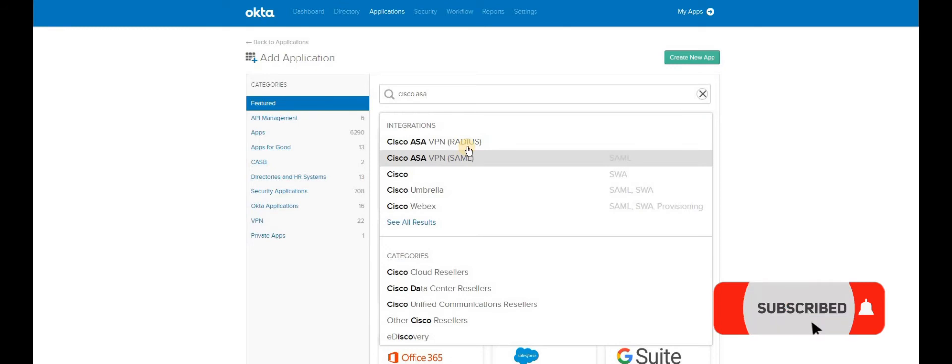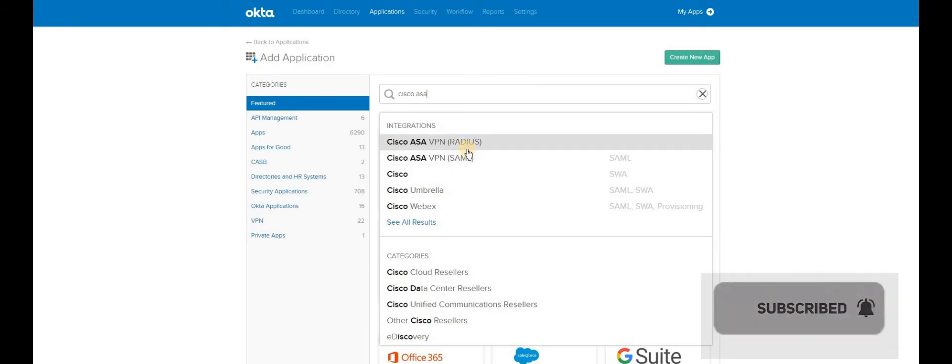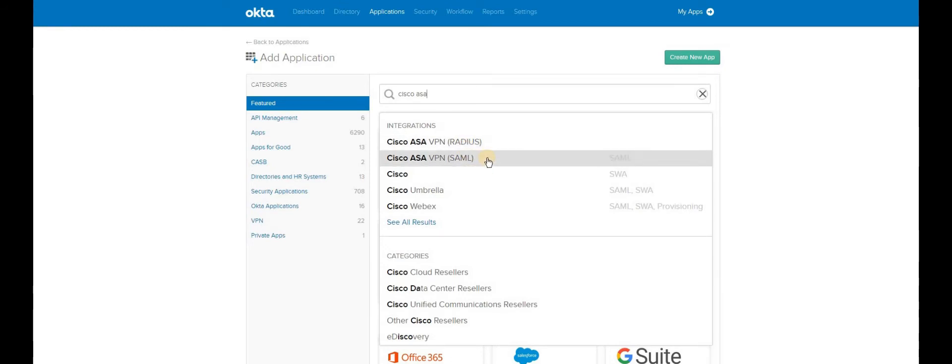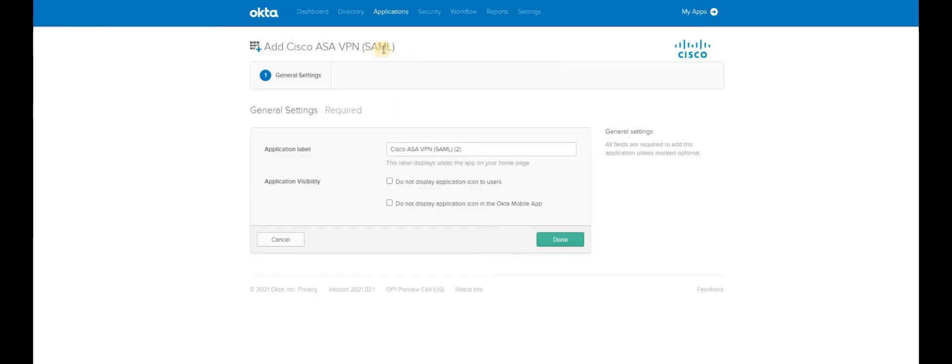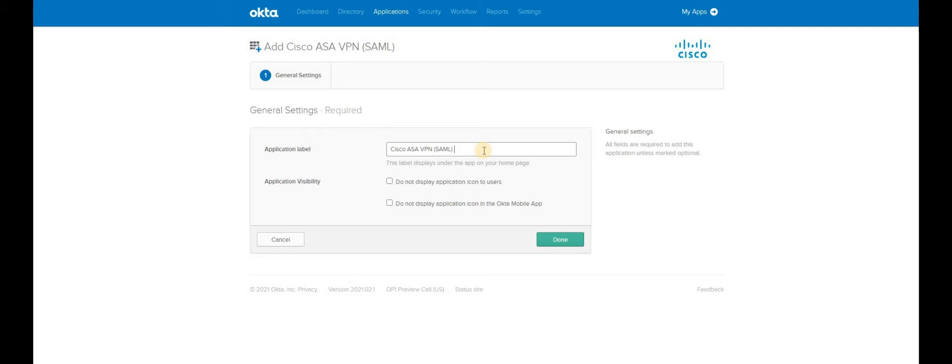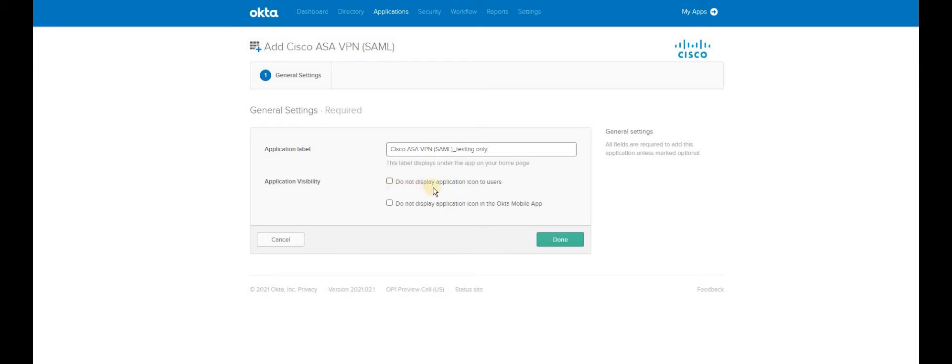You will find two types of integrated applications, Radius and SAML. You will have to choose SAML, click and add. In the bracket you will see it supports SAML authentication. Once you are in the specific application, try to use a name that is applicable for your infrastructure. I am just going to use a testing name. You can choose whether you want to display the application icon to users. I don't want to do that. The same for mobile application. Select both and then click done.